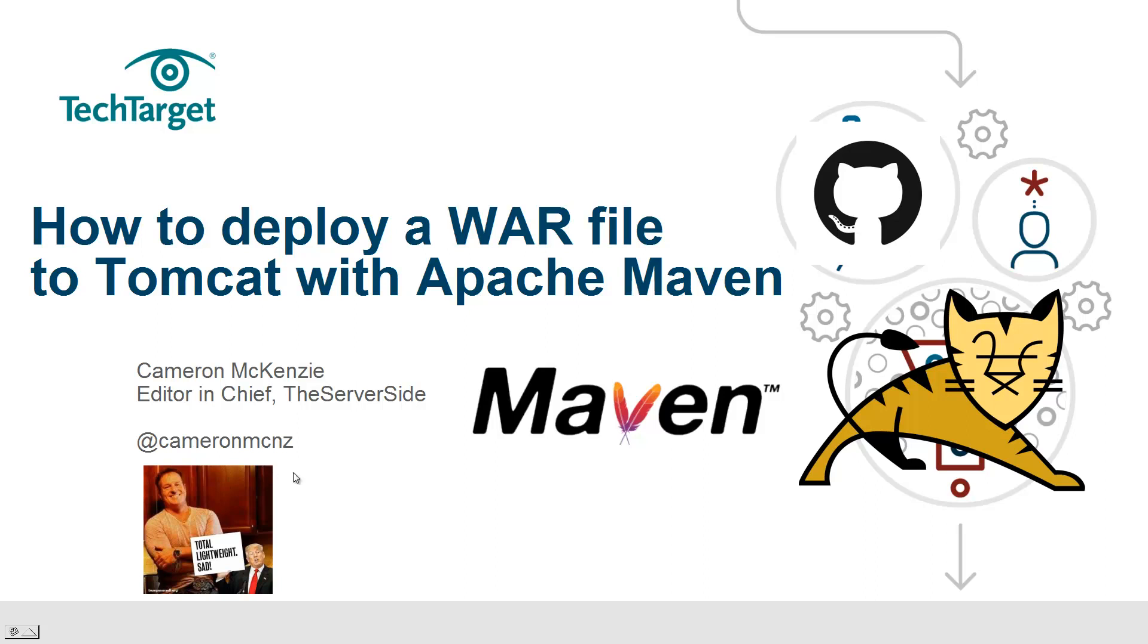Hi, I'm Cameron McKenzie, I'm the editor-in-chief over at theserverside.com, and I wanted to talk to you about how easy it is to deploy a WAR file to Tomcat using Apache Maven.